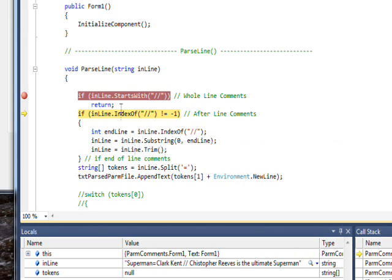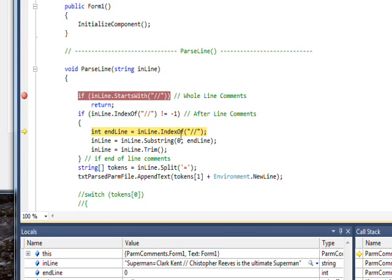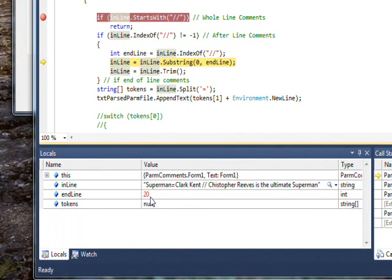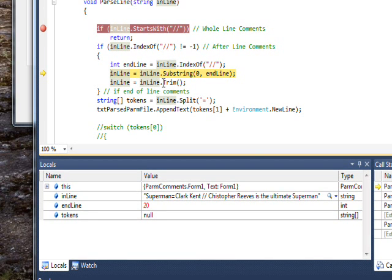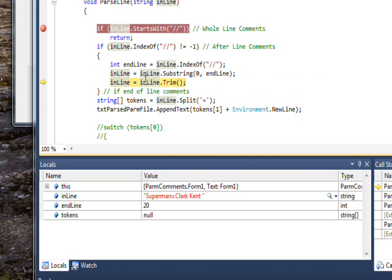But it does exist, of course. If we do F10 to step, it falls into the if. We can get the actual value of the IndexOf by hovering the cursor over the inline we just set, which is 20. It's also in the locals down here in red showing it just got set. Then we use substring to copy all of the line from index zero to index of the inline into the inline variable. If we step again and look at inline now, inline has changed to 'Superman equals Clark Kent.'